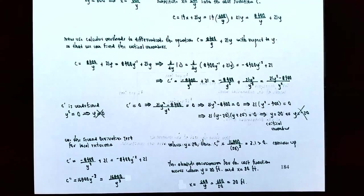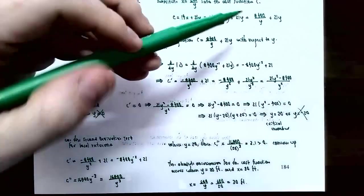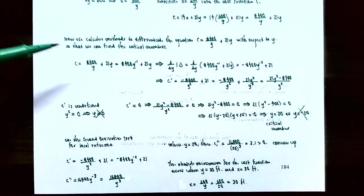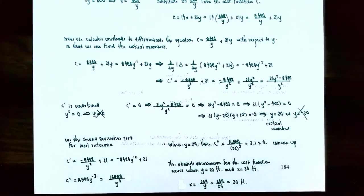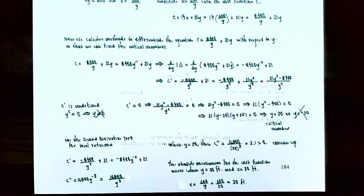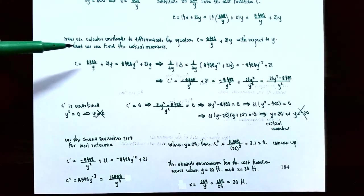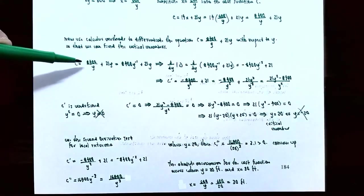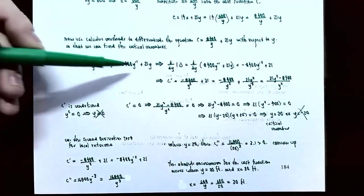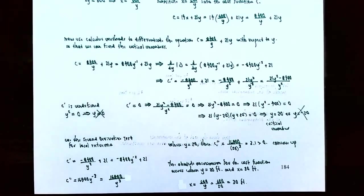We've constructed the cost function without using any calculus yet. Now let's use calculus to differentiate C = 8,400/y + 21y. Rewrite 8,400/y as 8,400y^(−1). Taking the derivative using the power rule and sum rule: C′ = −8,400y^(−2) + 21, which equals −8,400/y² + 21.